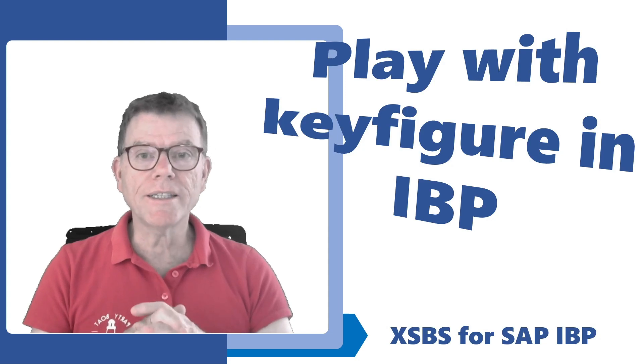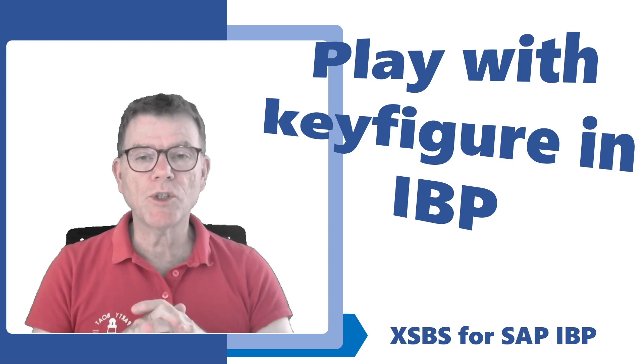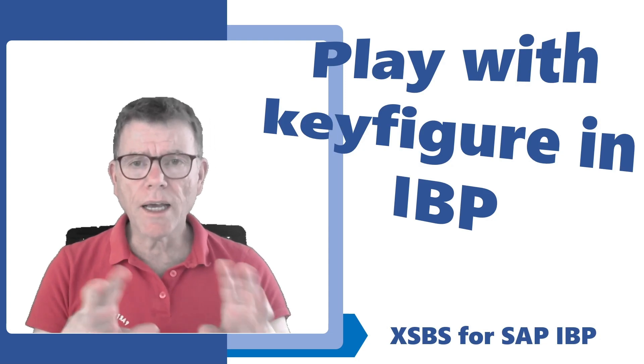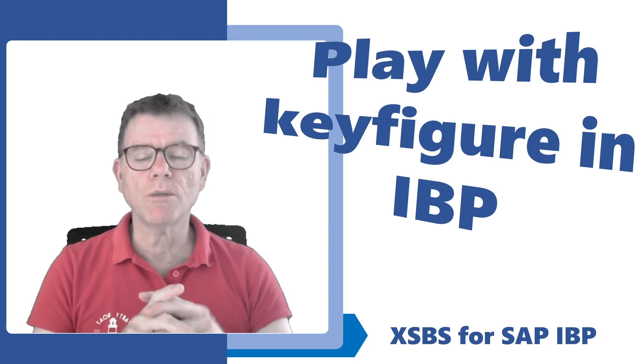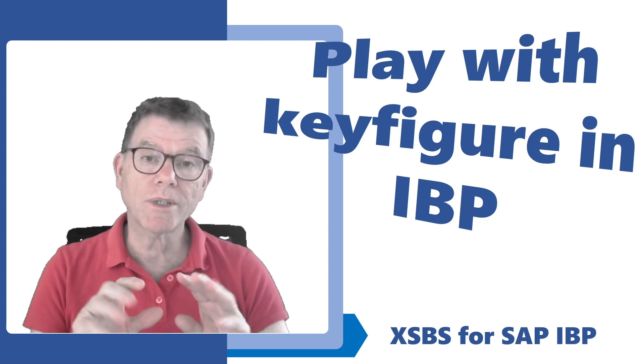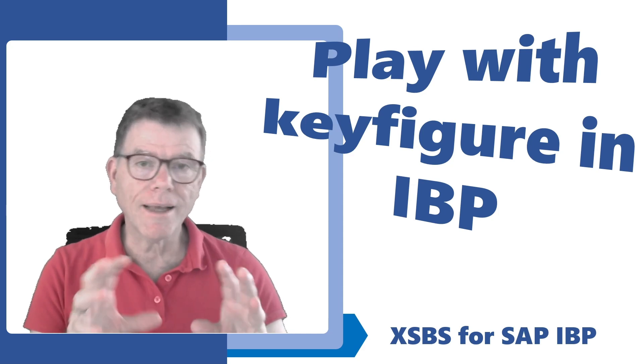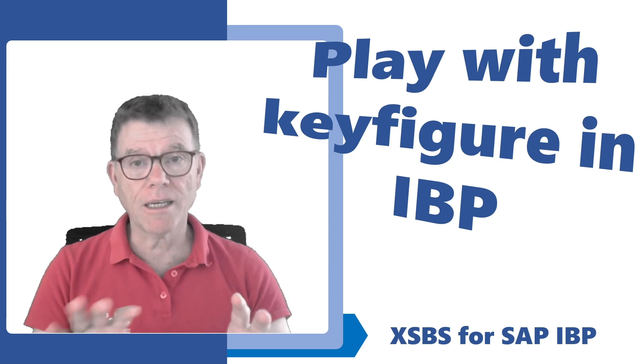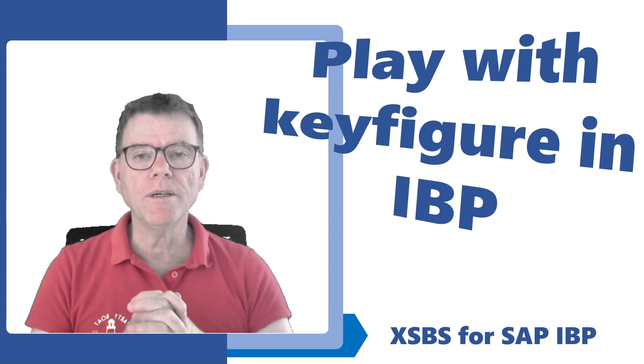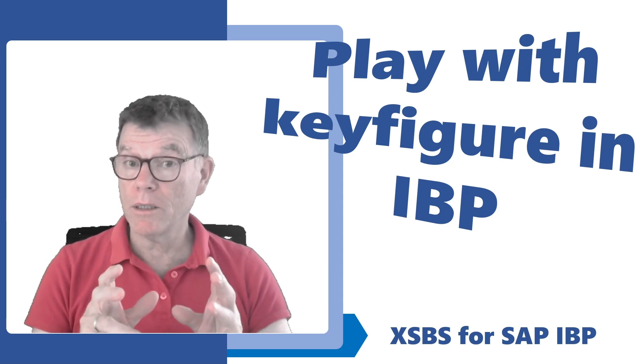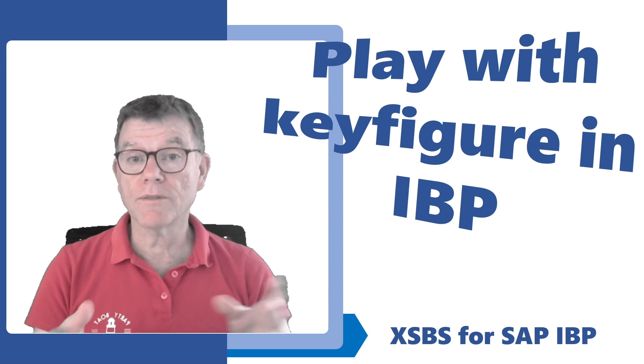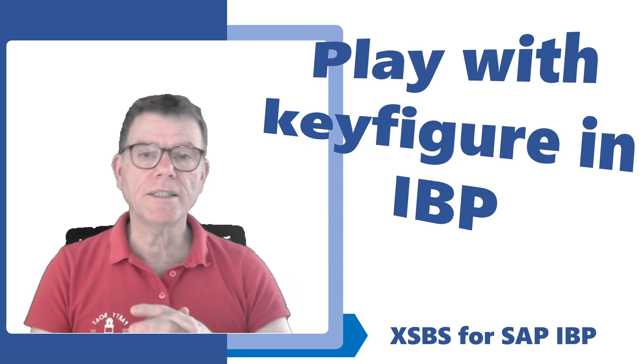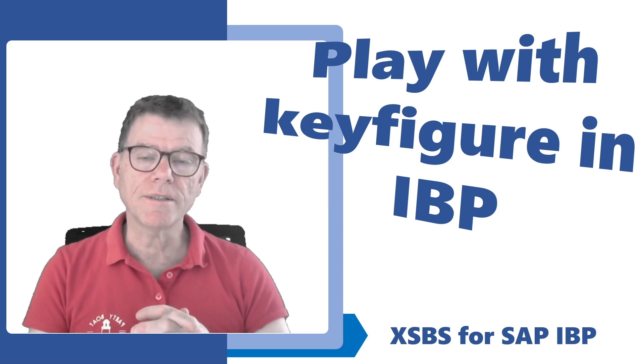Hello and welcome back to the XSBS for IBP channel. Today I wish to present you some of the features about keyfigure data manipulation in the Excel part of IBP by means of XSBS for IBP. Let's see that right away in the system.